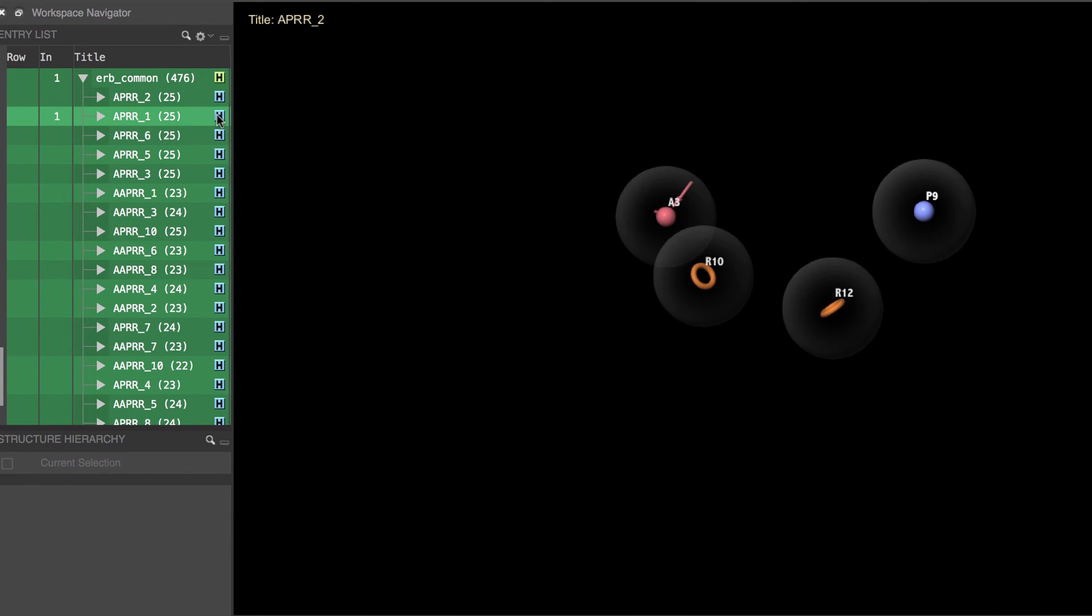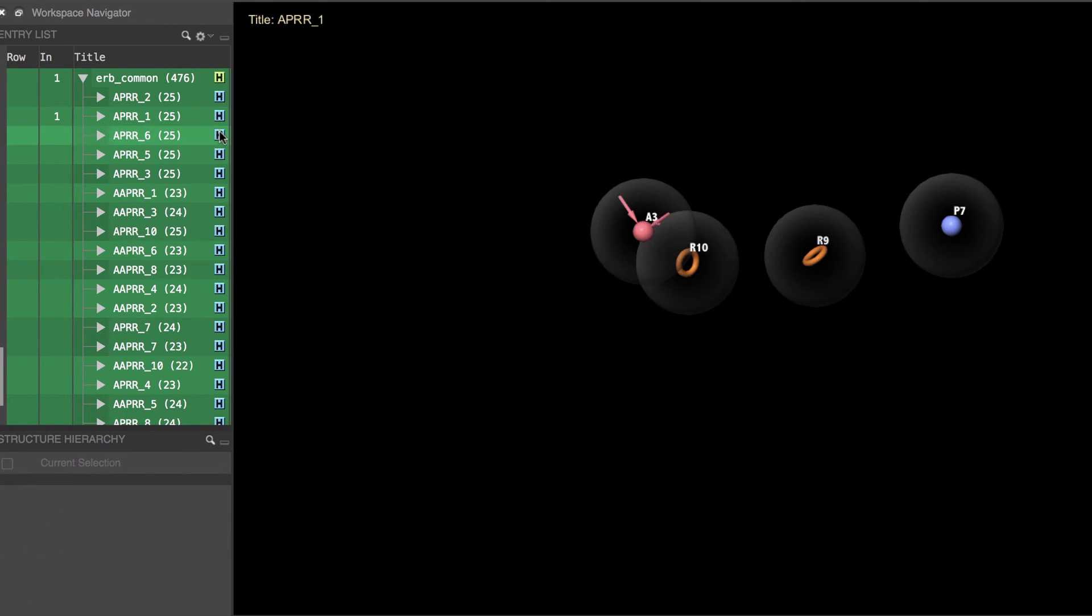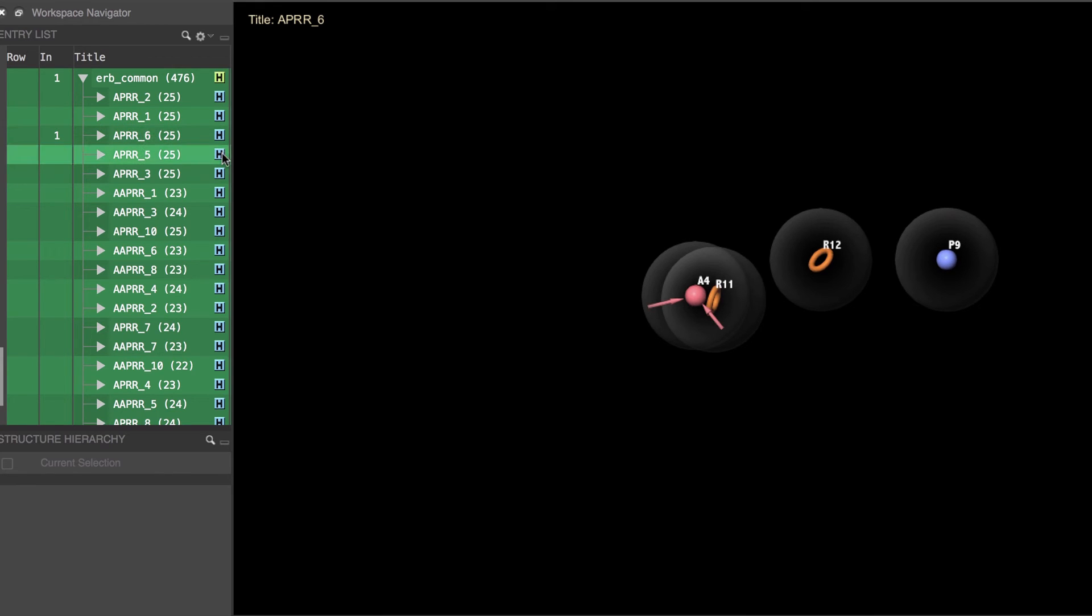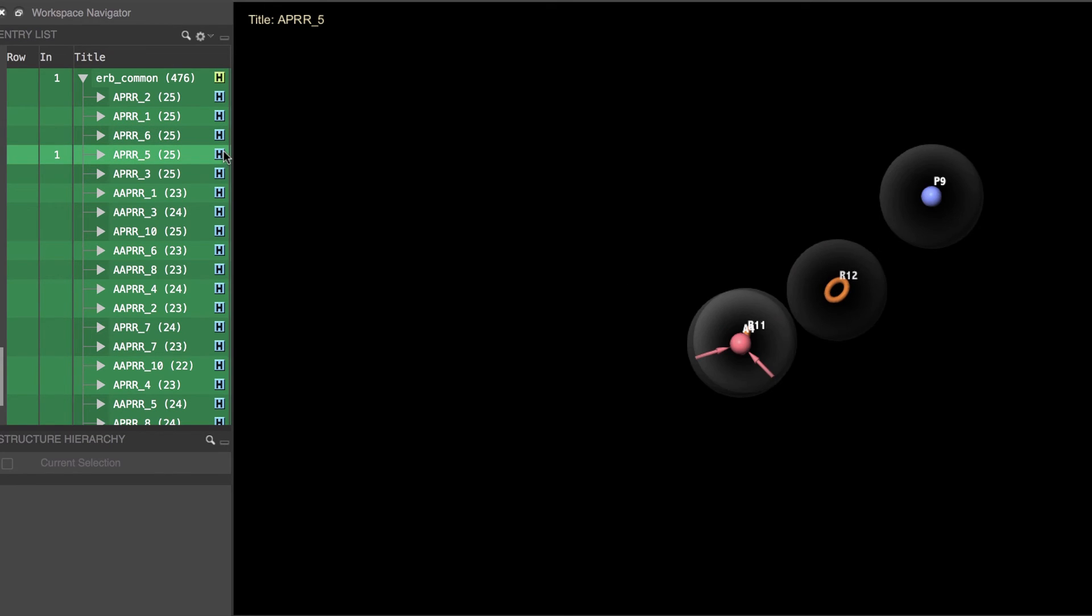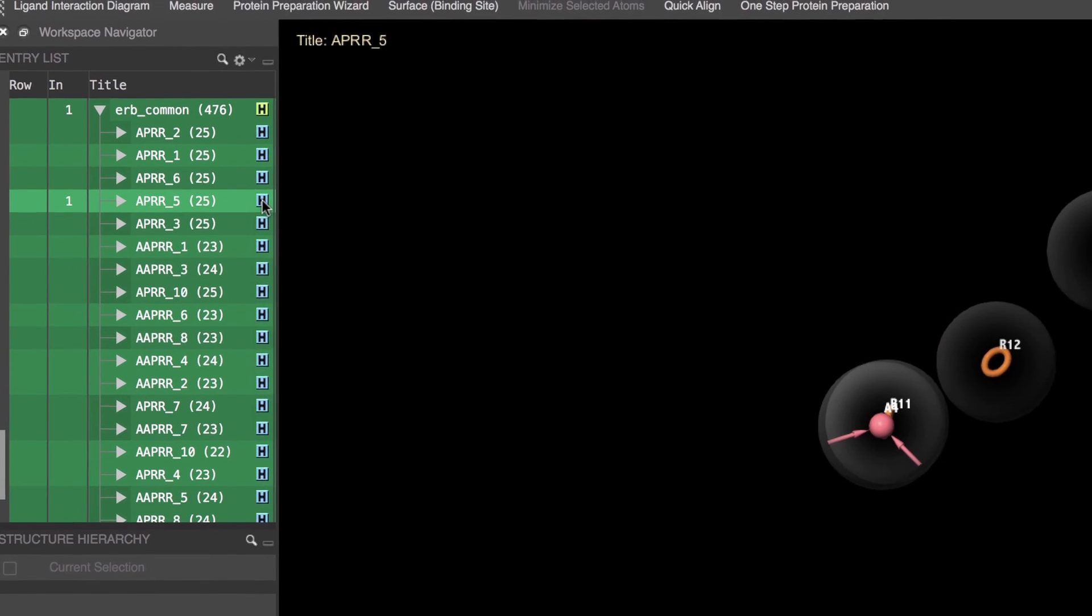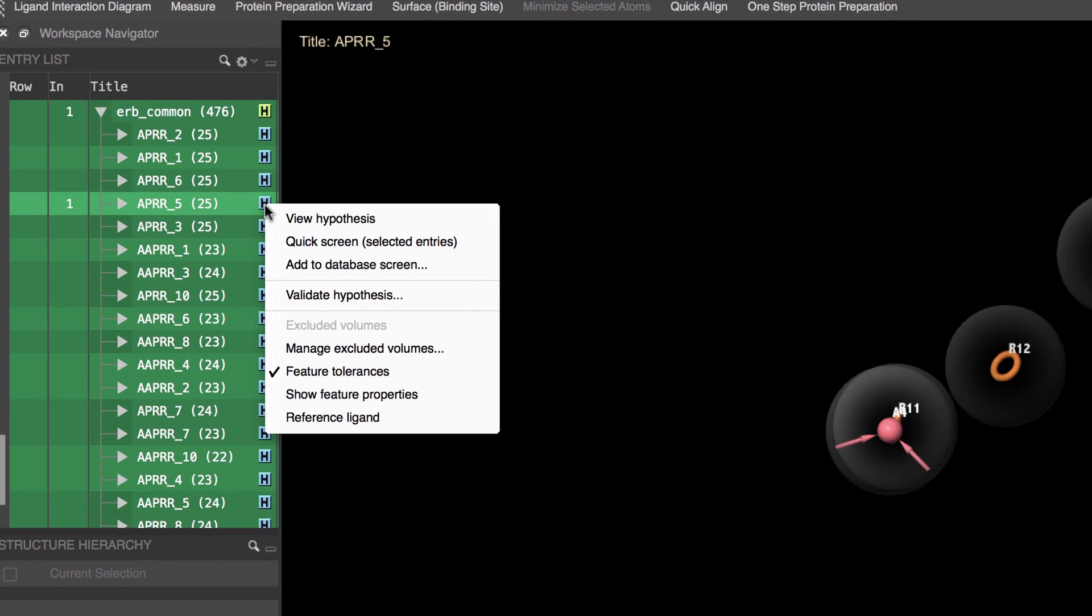Double clicking the blue H button is also a quick shortcut for viewing the hypothesis without having to open the group. A single left or right click on the blue hypothesis H button reveals a few more options specific to the given hypothesis like hiding the tolerant spheres.